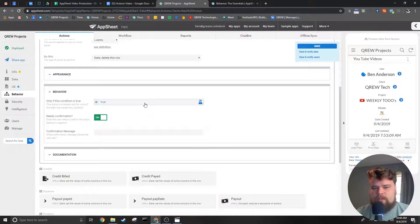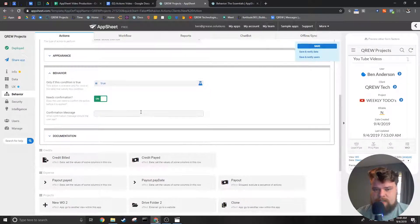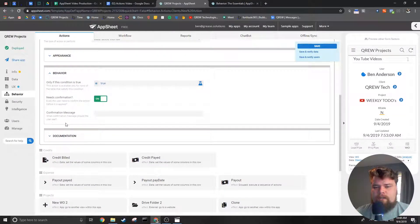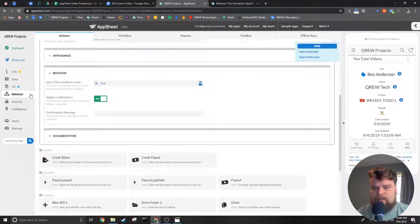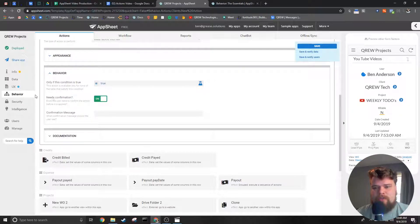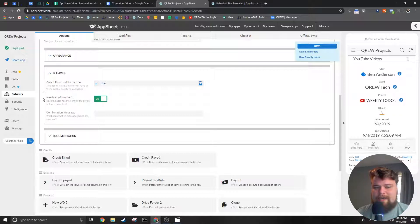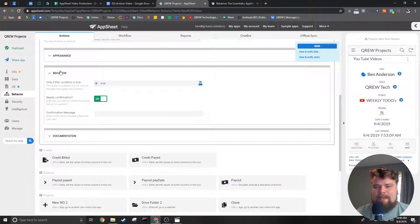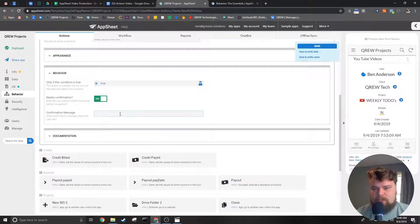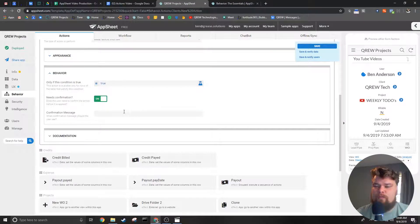The last two pieces here are when you want the user to have to confirm that they meant to hit the action. This is very useful for things that can't be undone like deletes and you can change what is said inside the confirmation text right here.